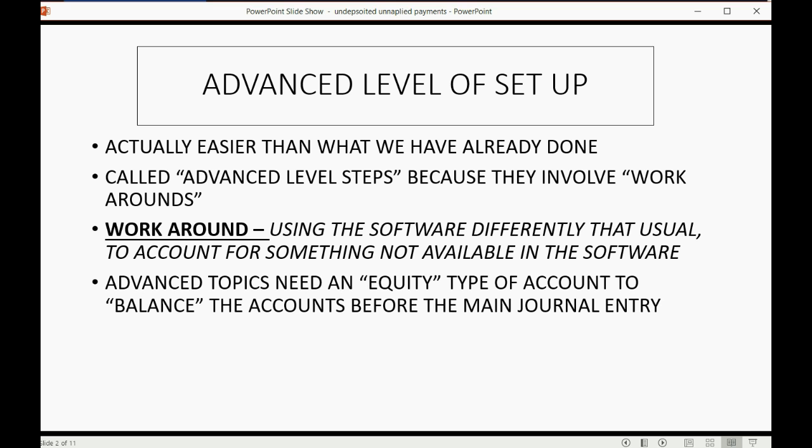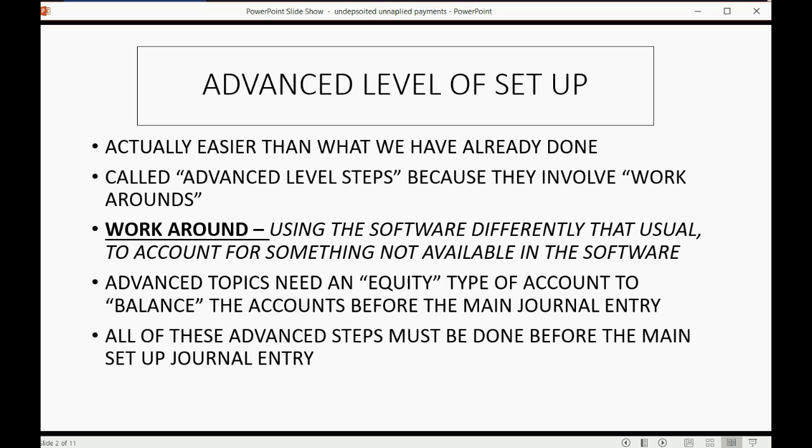Advanced topics need an equity type of account to balance the accounts before the main setup journal entry. All of these advanced steps must be done before the main setup journal entry.